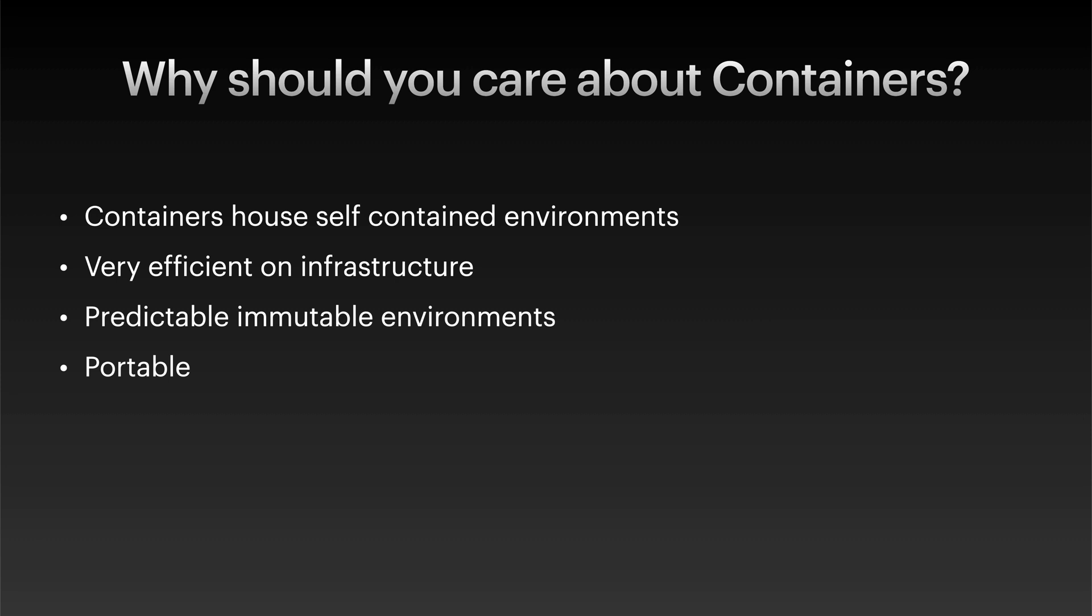So first of all, on the list, we have containers house self-contained environments. What this means is that you no longer have to deal with prepping application environments with their dependencies manually, because all those dependencies can now be bundled in with the app. You can also worry a whole lot less about any potential conflicting software you have running on a host, because the software in the container won't impact any other software outside of the container. So having everything bundled in a nice, neat, isolated package also makes it super easy to distribute, deploy, and run apps pretty much anywhere.